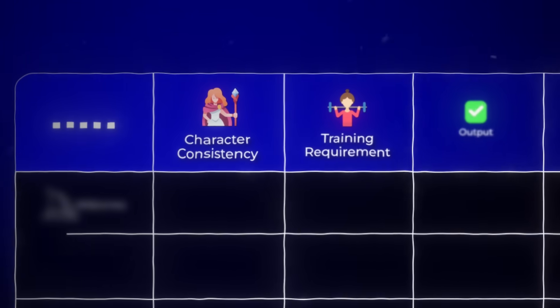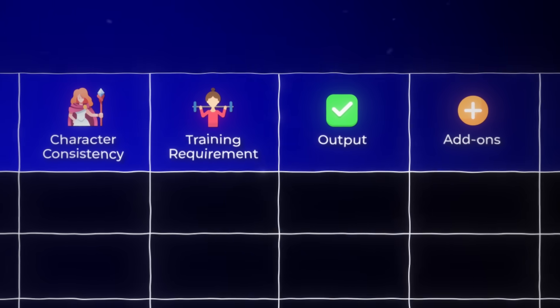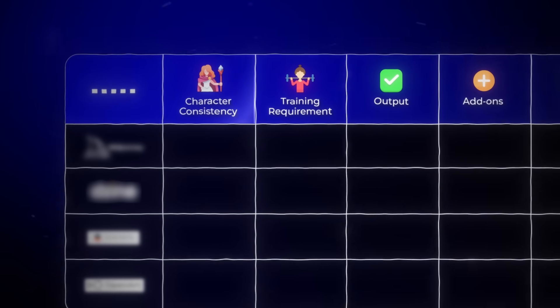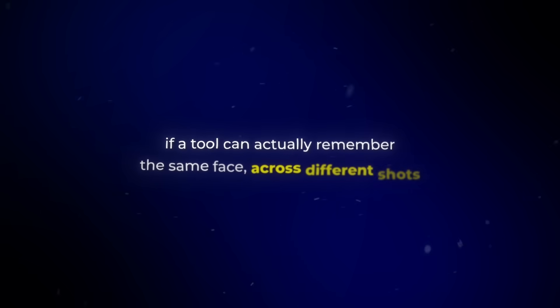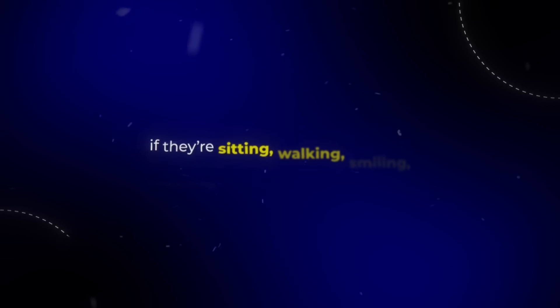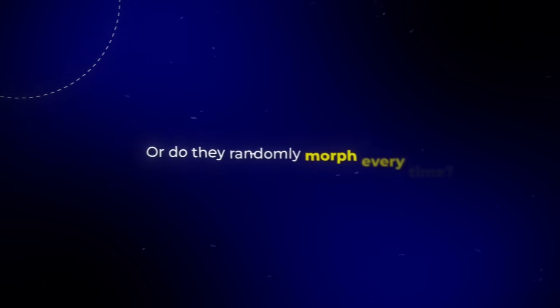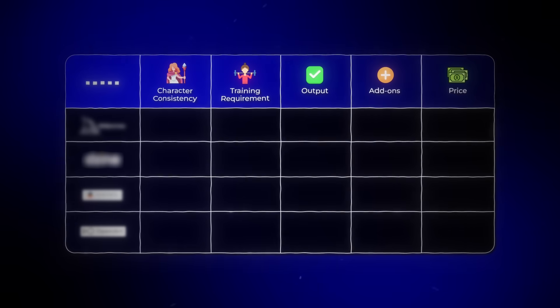I chose the four most popular options, and to make it fair, I'll be ranking all of them on five core principles. Each model will be awarded points based on how good it is in each principle. The first one is character consistency — probably the most important — and it tells us if a tool can actually remember the same face across different shots. Does the character look like the same person if they're sitting, walking, smiling, frowning, or wearing different outfits, or do they randomly morph every time? Character consistency is worth 30 points, because if your character doesn't stay consistent, nothing else matters.